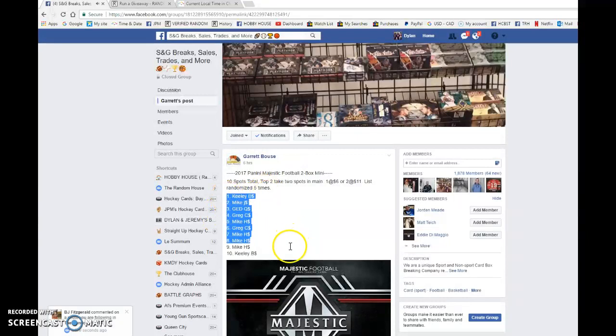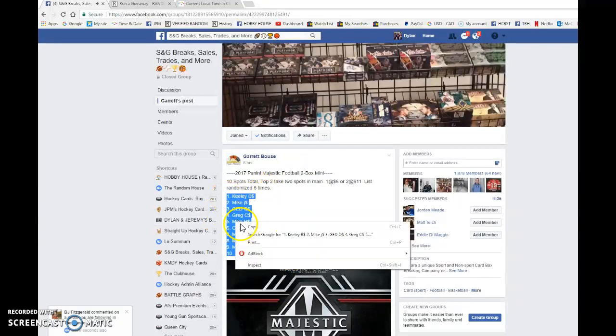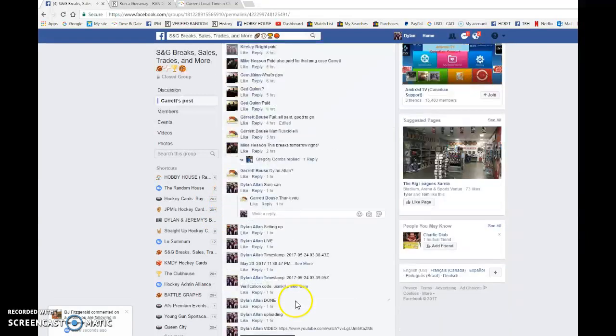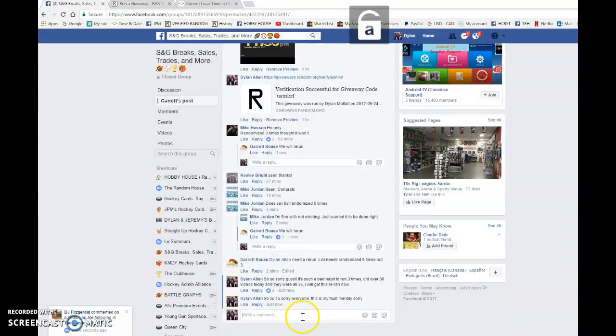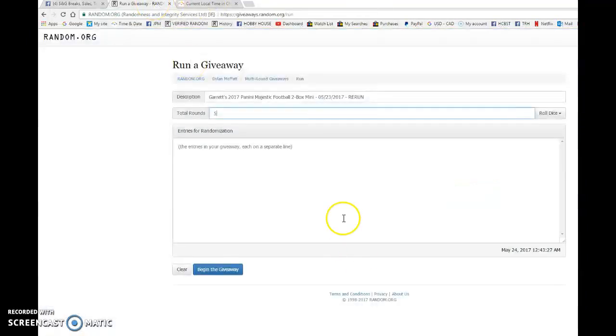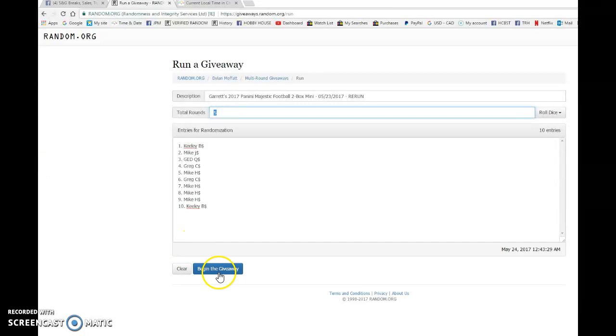Good luck to everyone. Keeley's in spot one and ten. I'm going to copy the list. Once again, my apologies, and we're going to get this started five randoms.